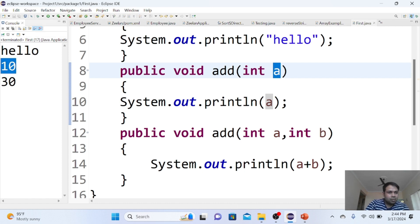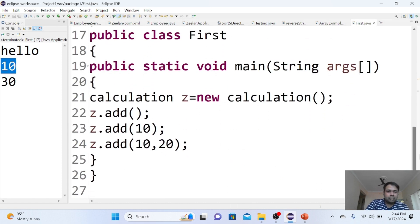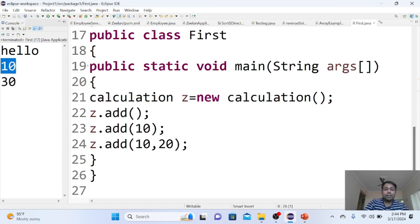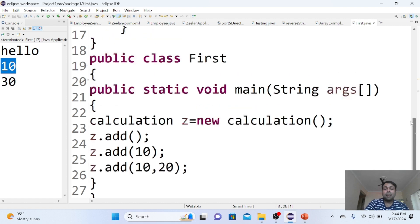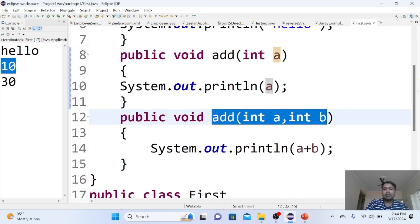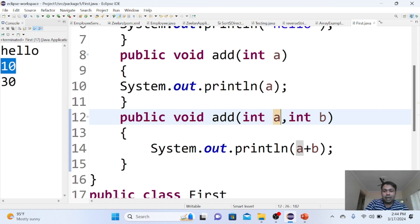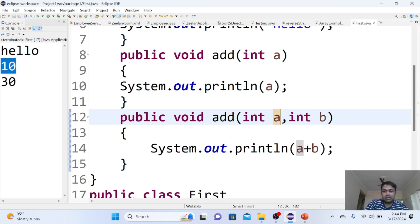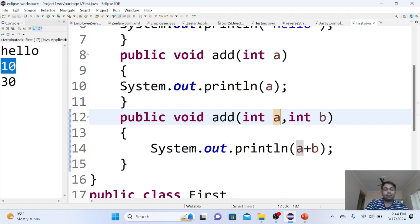The third time, you made a call to the add method, sending two parameters 10 and 20. The call goes to that particular method. The 10 and 20 go to a and b respectively. 10 plus 20 is 30. That's what we printed, and that's the 30 value we're getting.